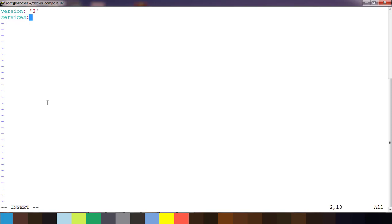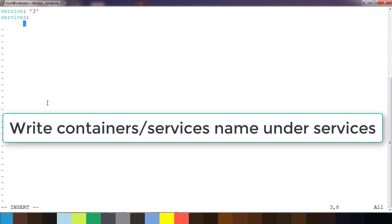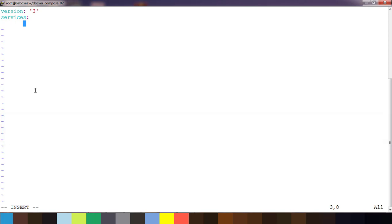Next is 'services'. Under services we can define the containers that we are going to run. You can write any name here — that is the name of the service. I'm going to create one called something like 'apache2-webserver'.